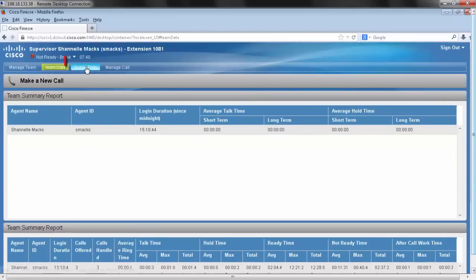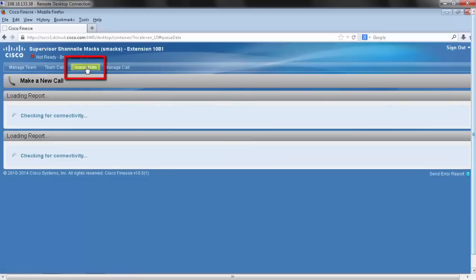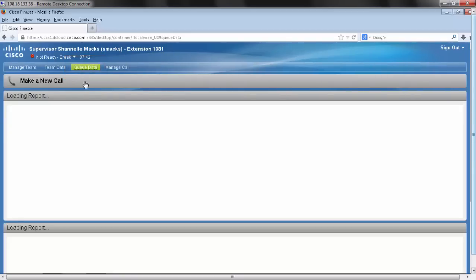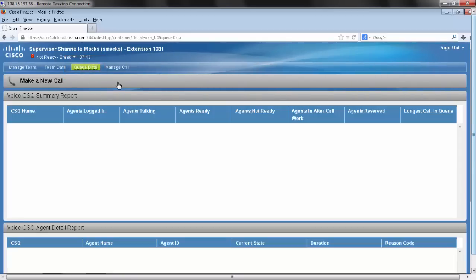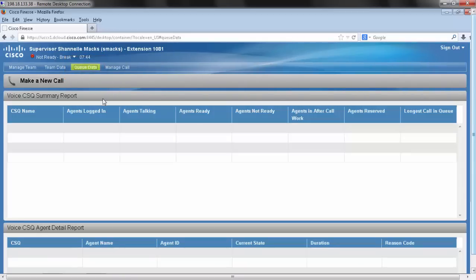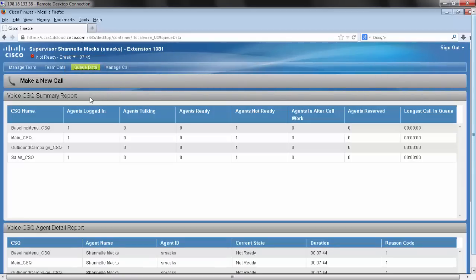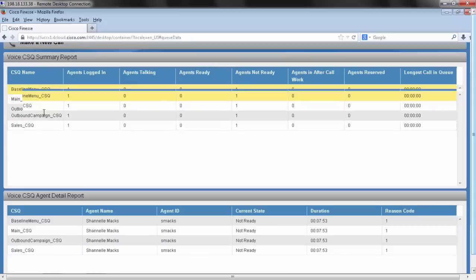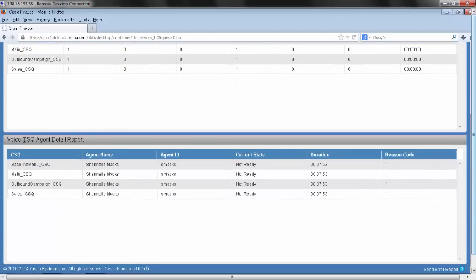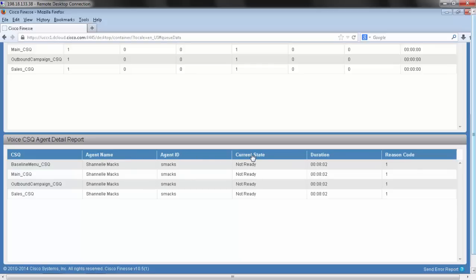Going back up, I also have queue data so that I can easily manage the queues that I'm responsible for as a supervisor. I have my voice CSQ summary report listing all of my queues here. You can also see my voice CSQ agent detail report, which is going to include my CSQs, agent name, agent ID, their current state, duration, and reason code for being in that state.